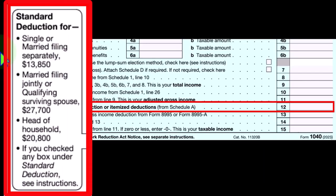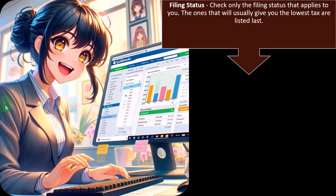When we look at the standard deduction, we have the changes on the left-hand side of the Form 1040. Single filers: $13,850. We can double that for married filing jointly: $27,700. Head of household falls in between at $20,800. There could still be differences based on age and blindness, for example, which we'll talk about in more detail later.